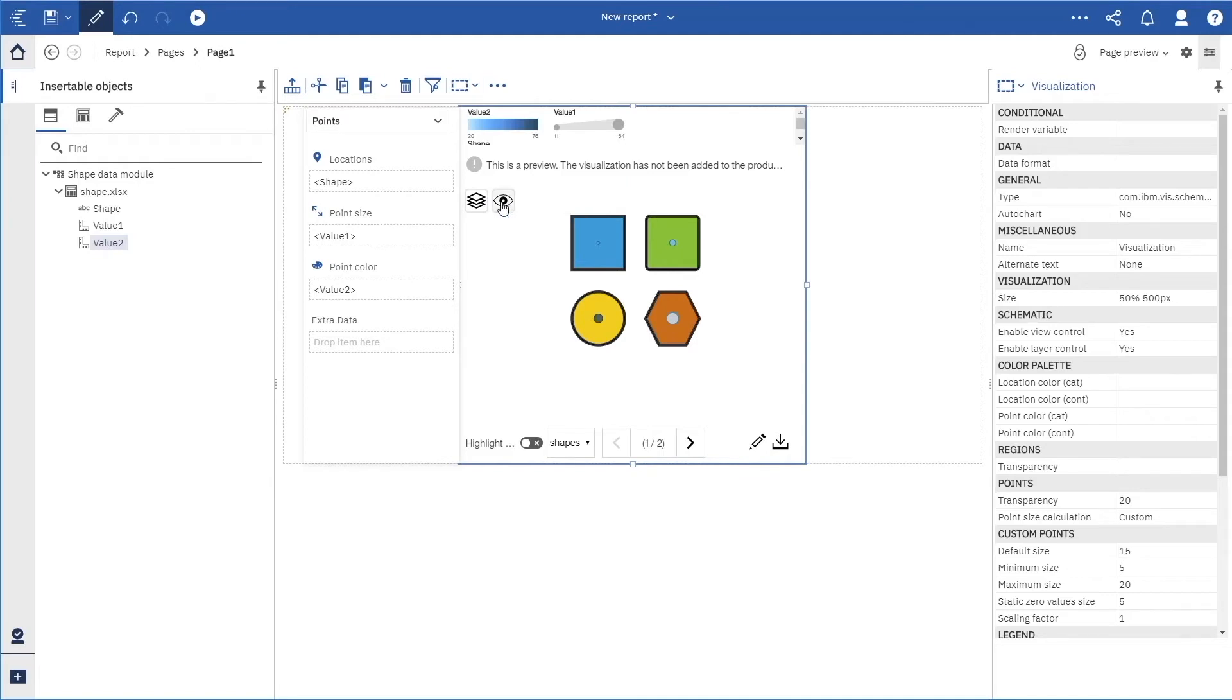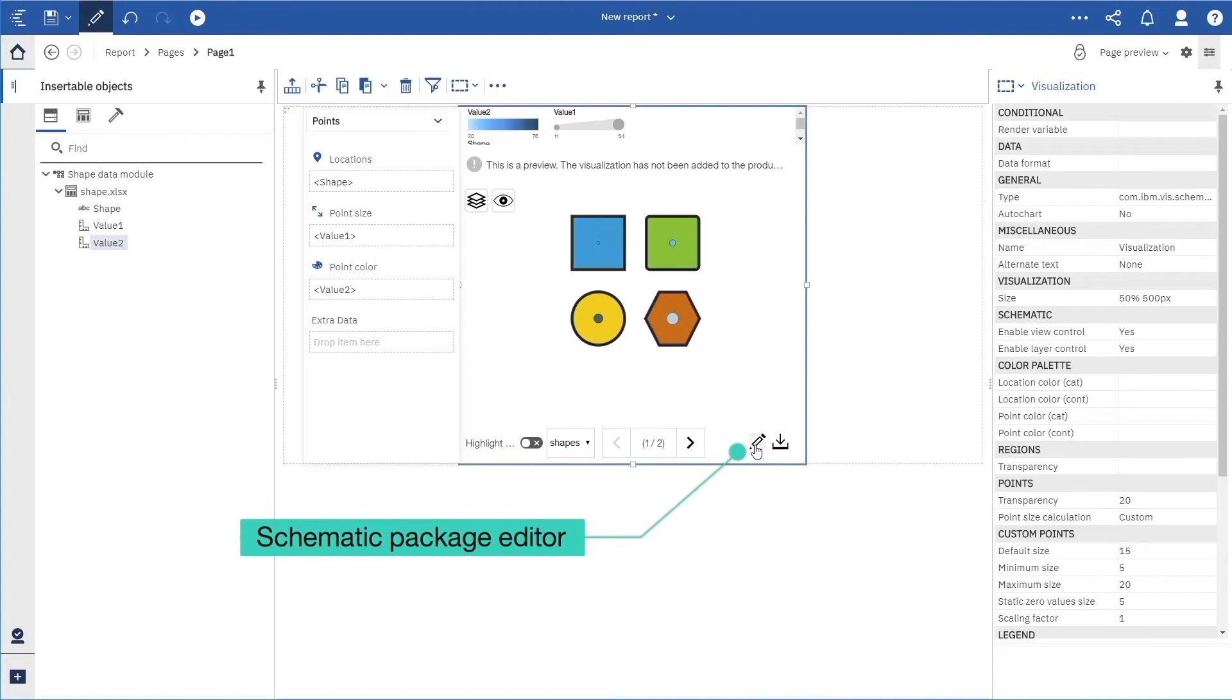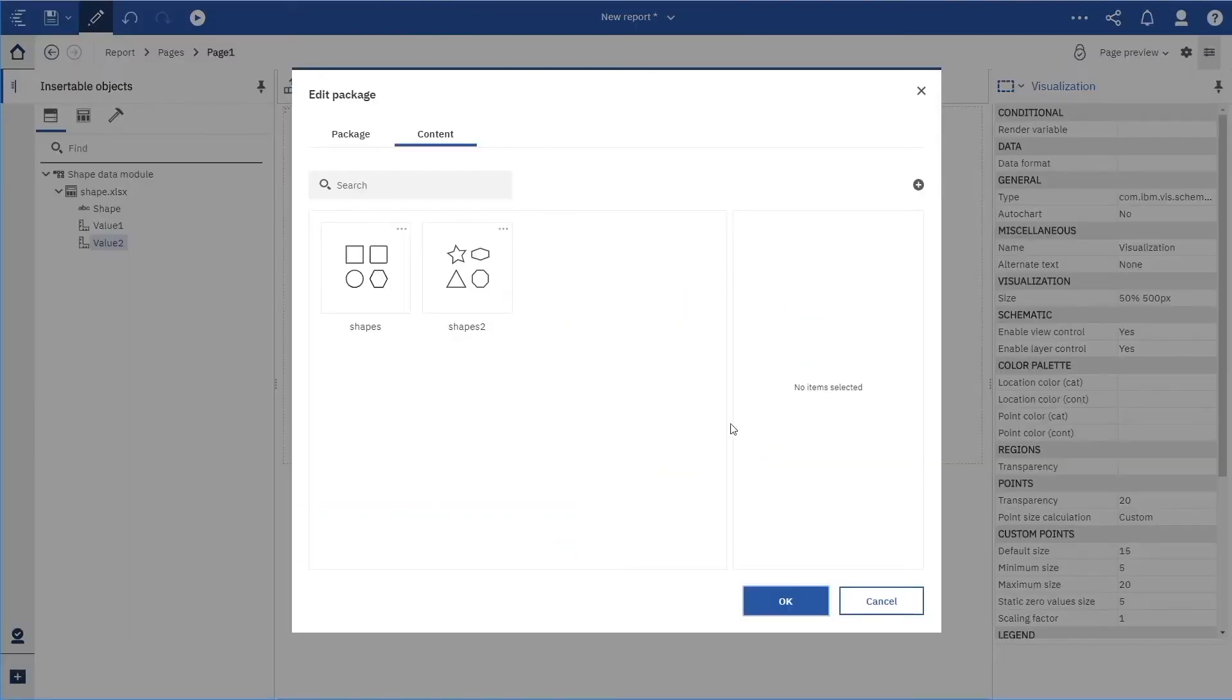Once we are satisfied, we can click the pencil icon to create the schematic package. Here are the two SVG files we selected.